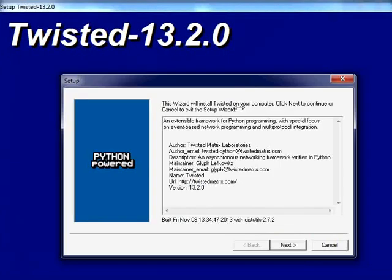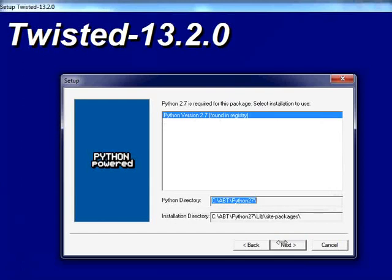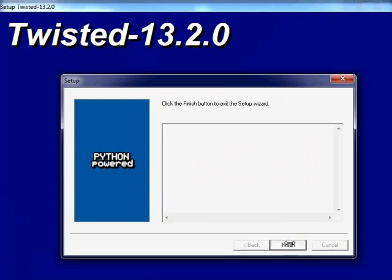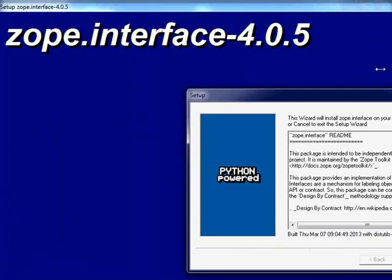Now we will install Twisted. Click Next wherever required. Twisted has been successfully installed. Click on Finish.